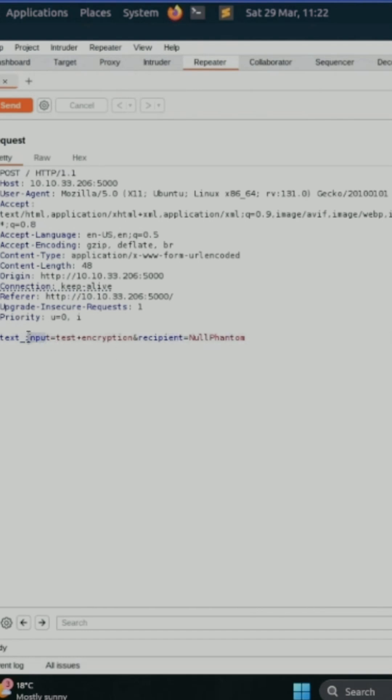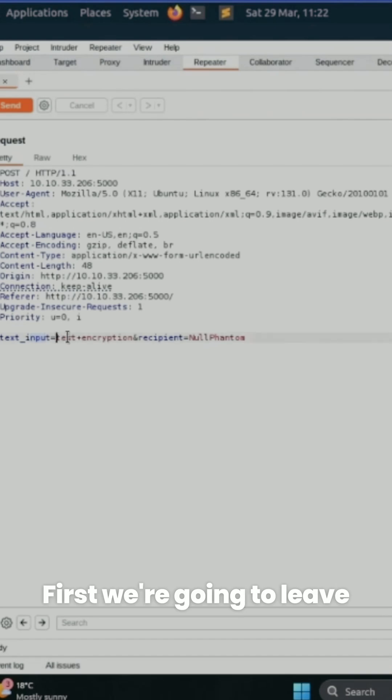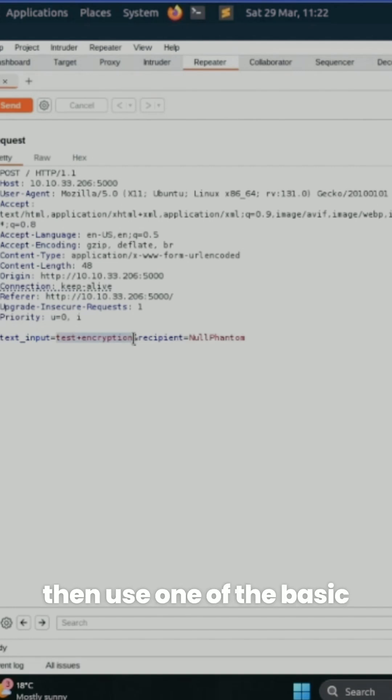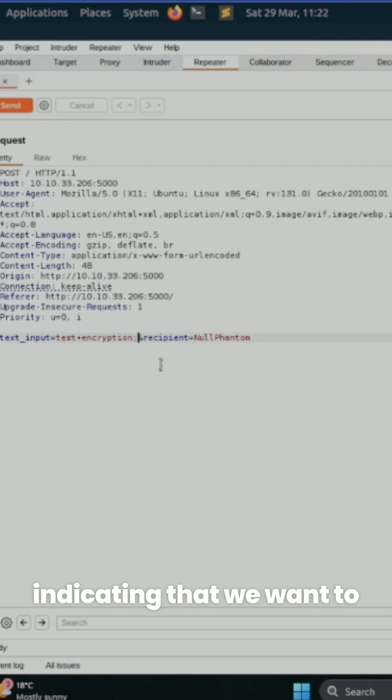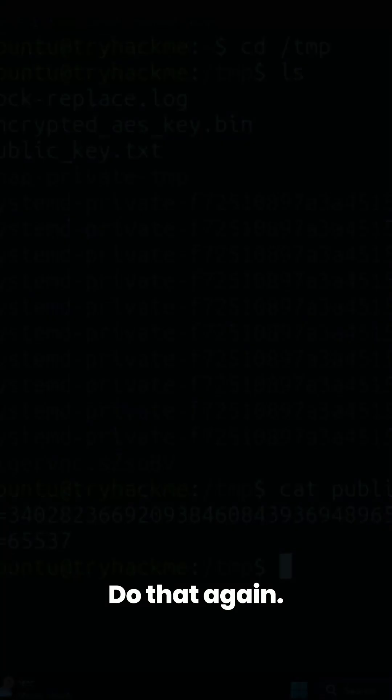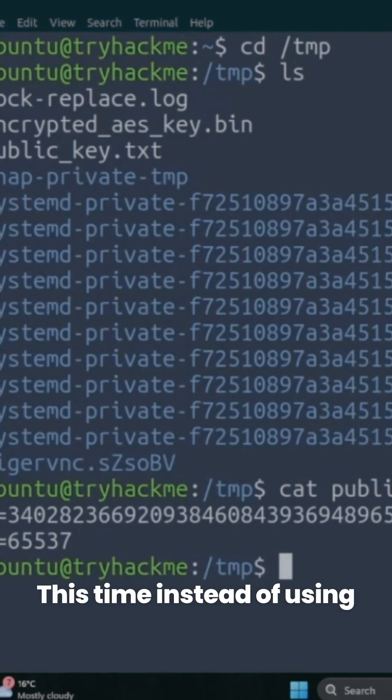So how to find out? First, we're going to leave the basic input as is, and then use one of the basic injection techniques, which is using a semicolon indicating that we want to follow this up with another command. I'm going to do a different approach this time instead of using online services.